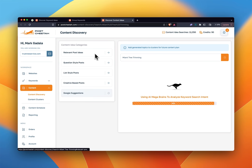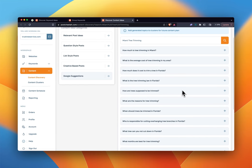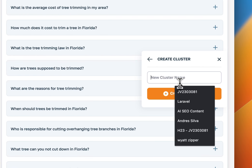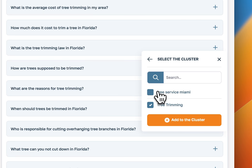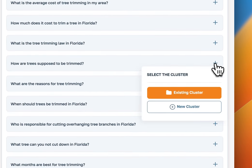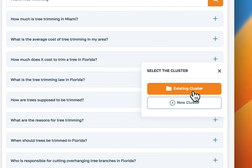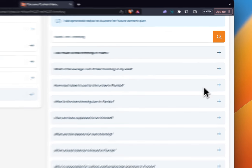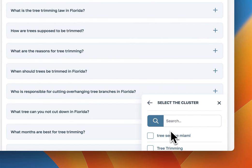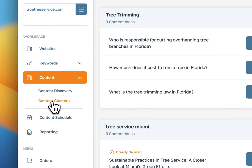We give you a few different options in terms of categories for different content you can generate. Once you find some content you like, you can add it to a cluster. For example, 'What is tree trimming law in Florida?' is something people are searching for, so I'm going to create a new cluster called 'tree trimming' and add that content idea to it. 'How much does it cost to trim a tree in Florida?' — people might be looking for that. And 'Who is responsible for cutting overhanging tree branches in Florida?' — that's a hot topic — so I'll add that to our content cluster as well.